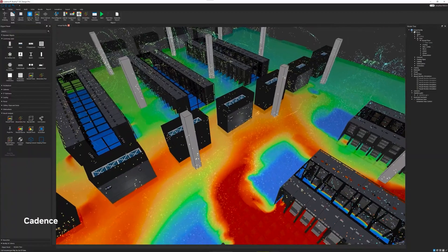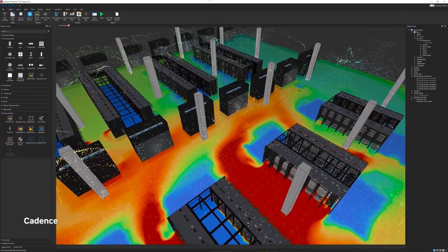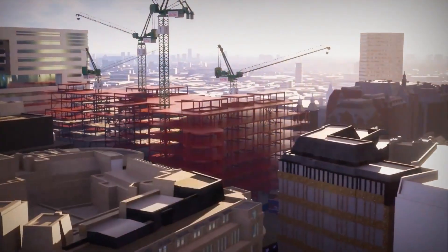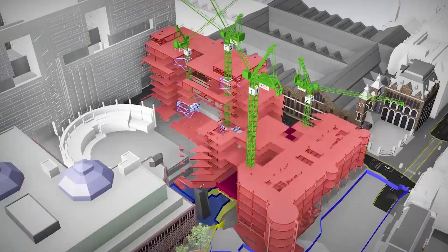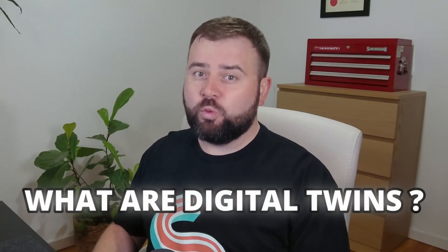Have you heard of digital twins but aren't quite sure what they are? Think of them as virtual replicas of the real world that are changing how we design, monitor and improve everything from buildings to supply chains. In this video we'll explore what digital twins are, how they work and how they're transforming industries around the globe. Let's dive in.